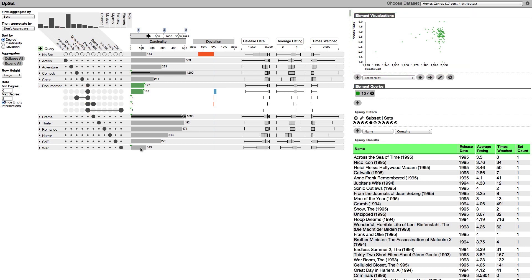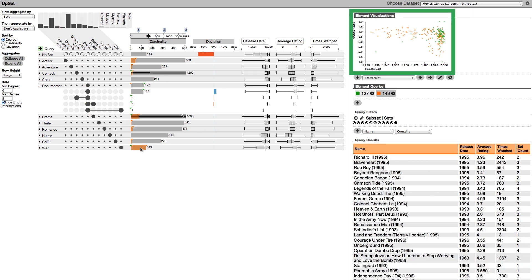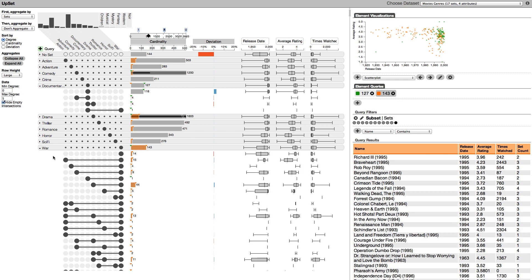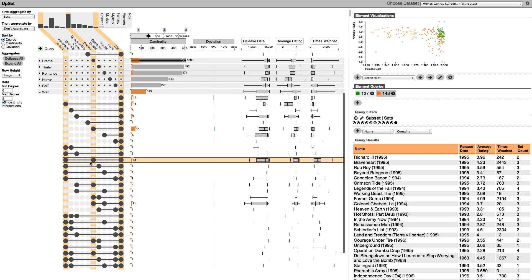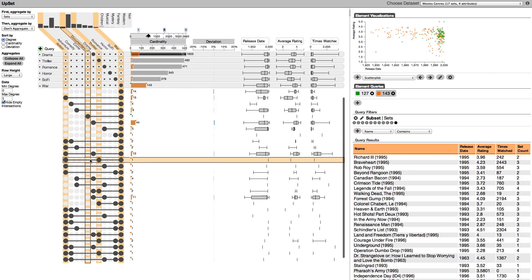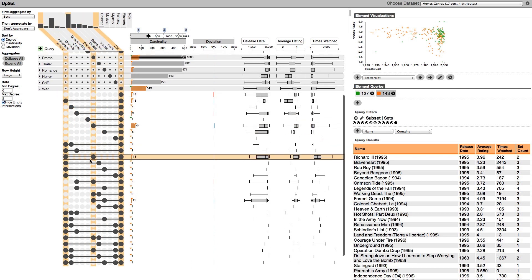The war genre, which is also highly rated, contains a lot more classics. Looking at the intersections we see that war movies are more often of multiple genres than documentaries.